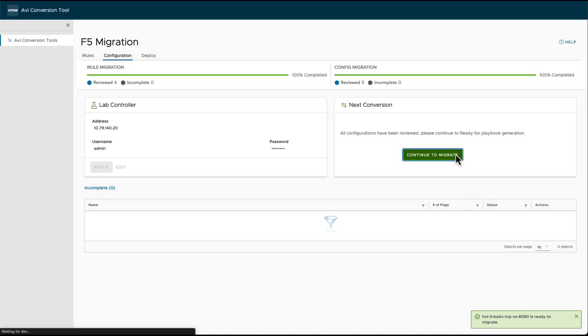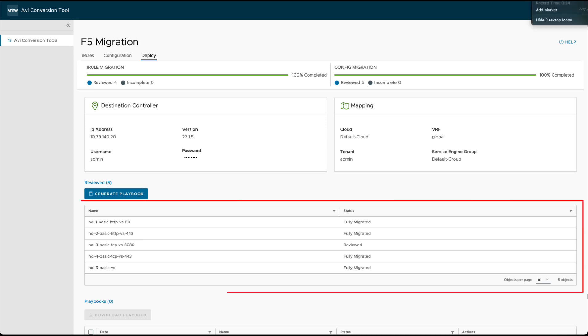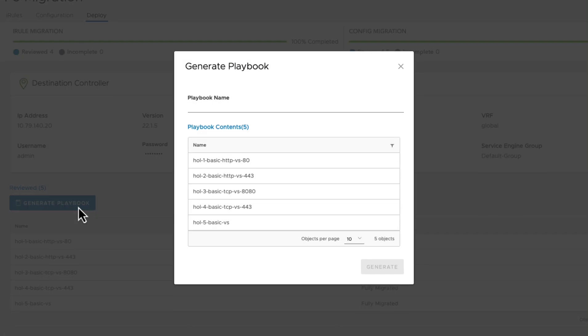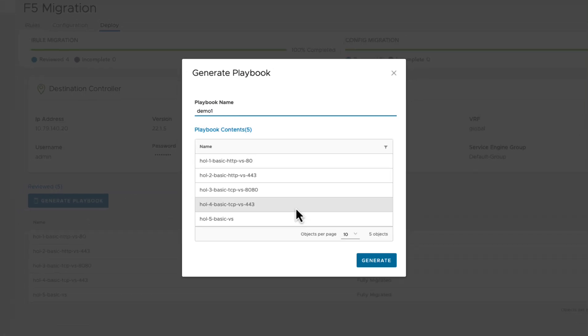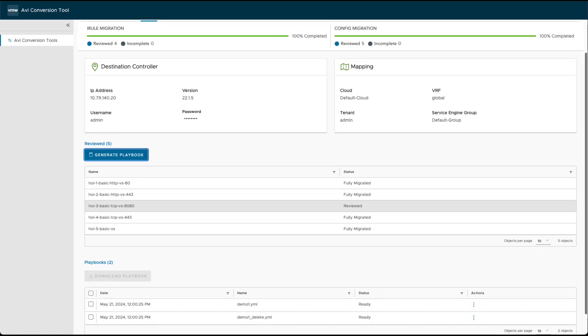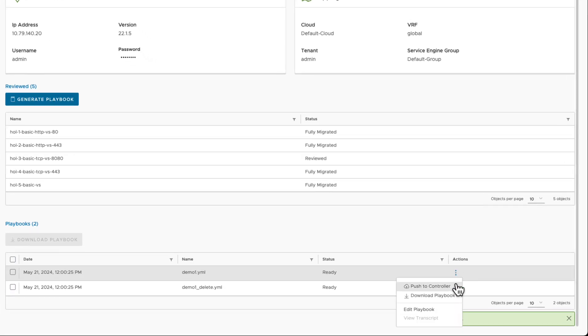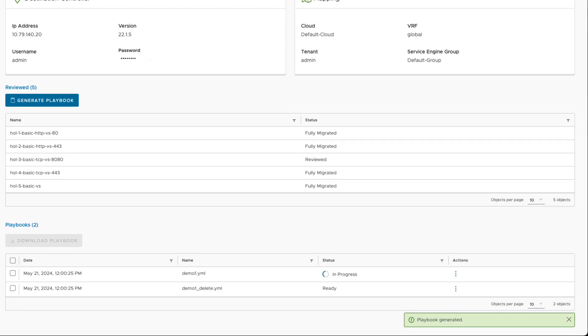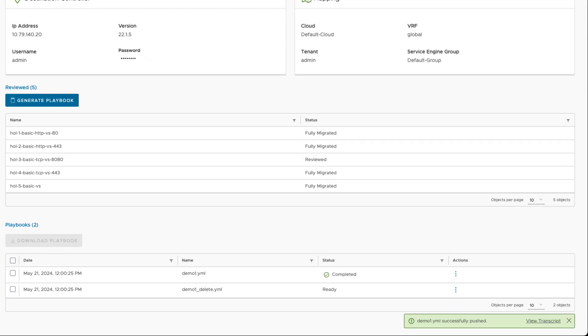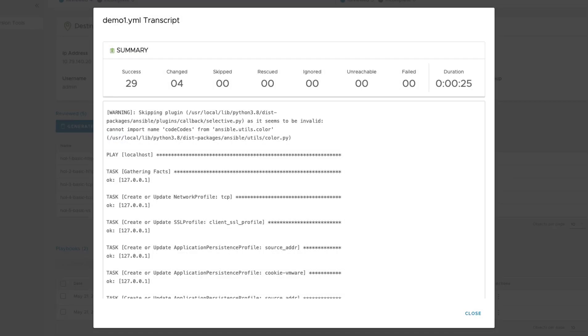The last step in the workflow is on the deploy screen. We present a list of all the virtual services that are ready to be pushed to the controller. This allows you to create one or more playbooks, which are the sets of configurations that you could just download or push to the controller by clicking on the three dots and then on push to controller.